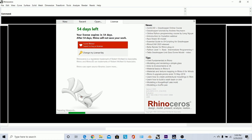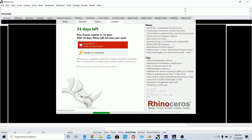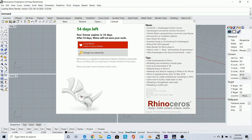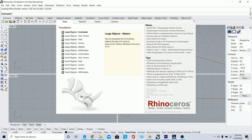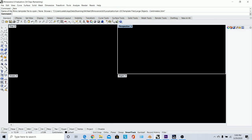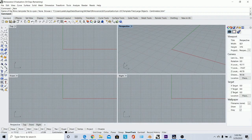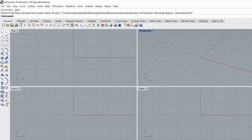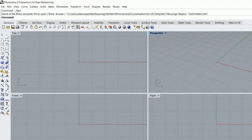It used to be per computer, but I think they made it a license key that transfers around computers now, so you might just have to make a new account if you want another 90 days. That's an unfortunate setback. But if you want to go on a 90-day binge making as many models as you can, that could work for you.